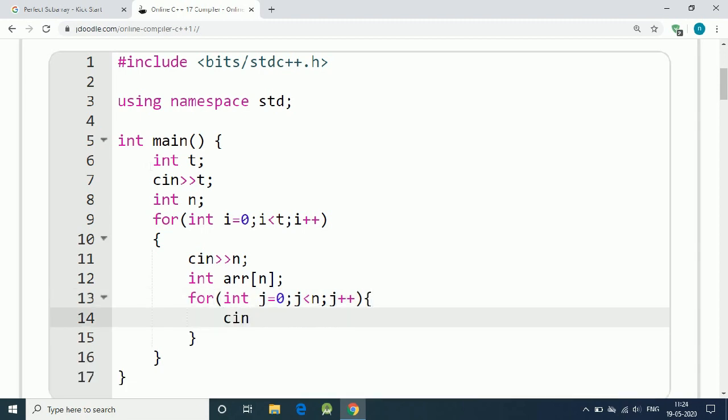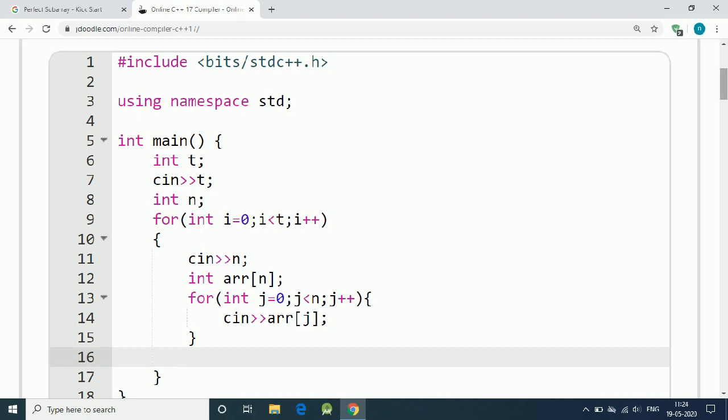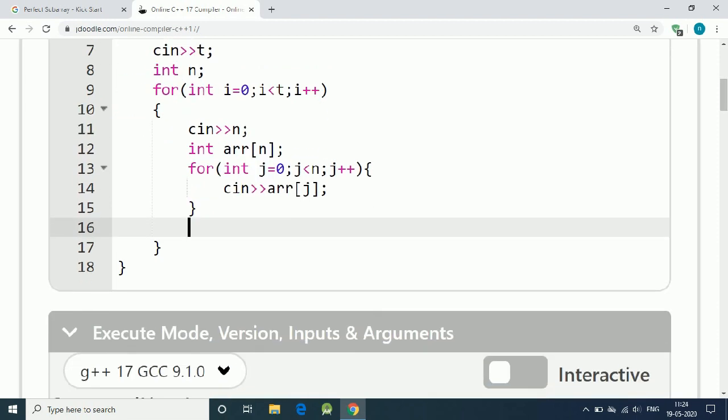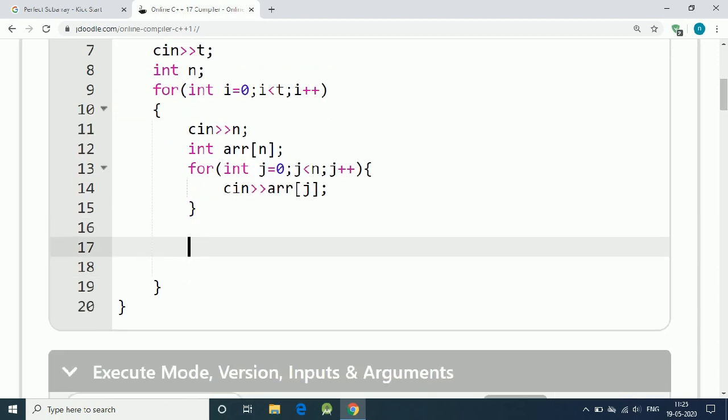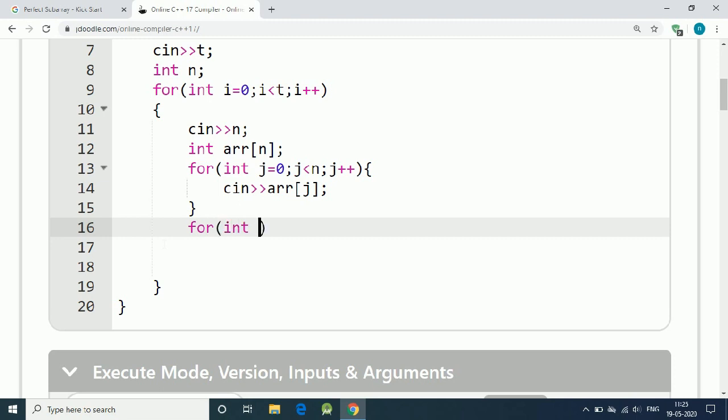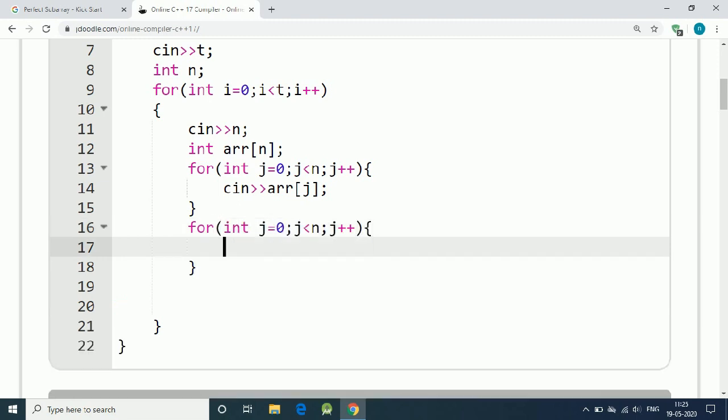We input the array jth element. This is how we get our input. Now the solution is simple, we use two for loops. For integer j equals 0, j is less than n, j++. We have another nested for loop, for int k equals 0.